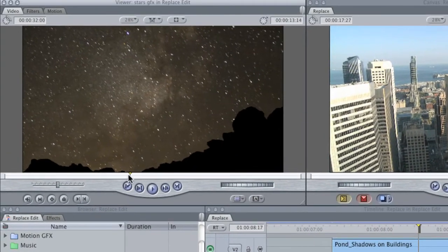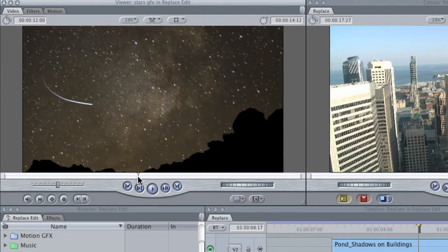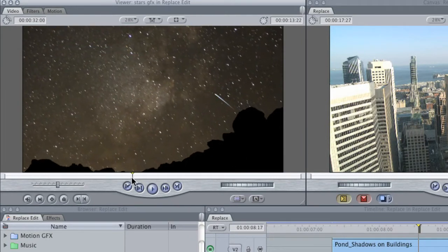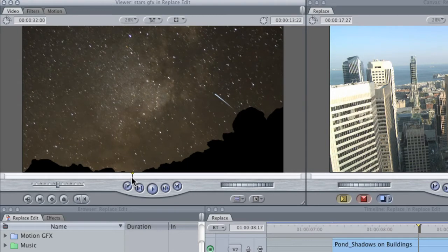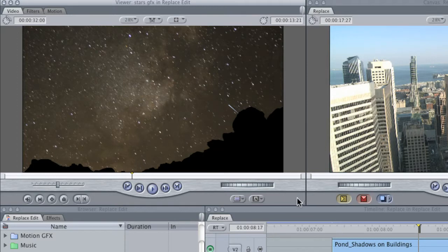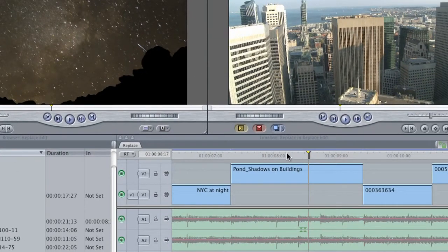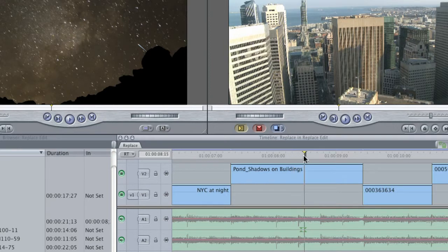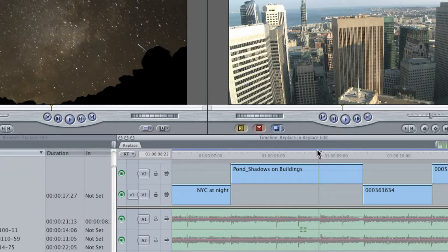You scrub in the viewer to place the playhead at the exact moment of action that you want. I'm going to move it to about here. Now you don't need to place an in or an out point, because the Replace Edit doesn't need ins or outs. You just need to mark a frame with the playhead. Then, in the sequence, place the playhead exactly on the start of that beat. Essentially, you're marking a frame in the sequence as well.